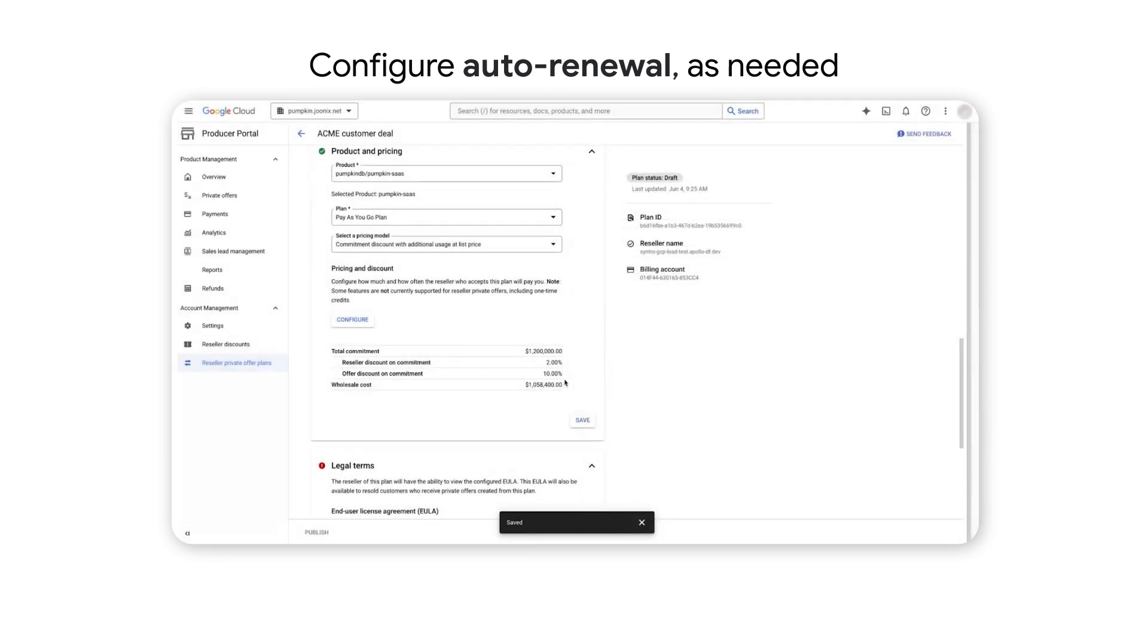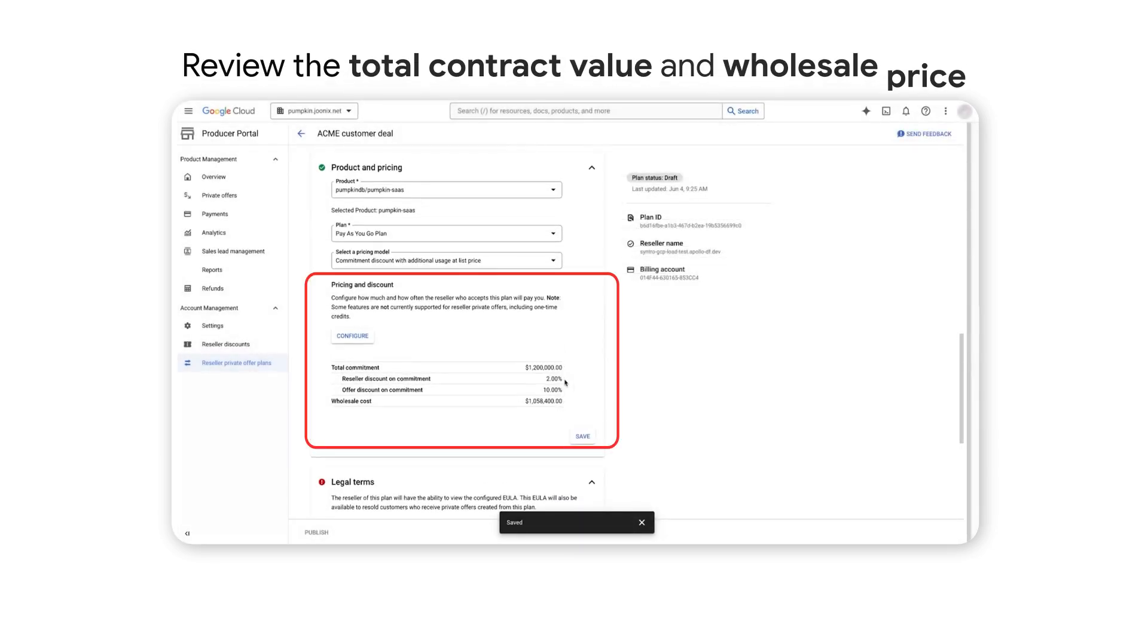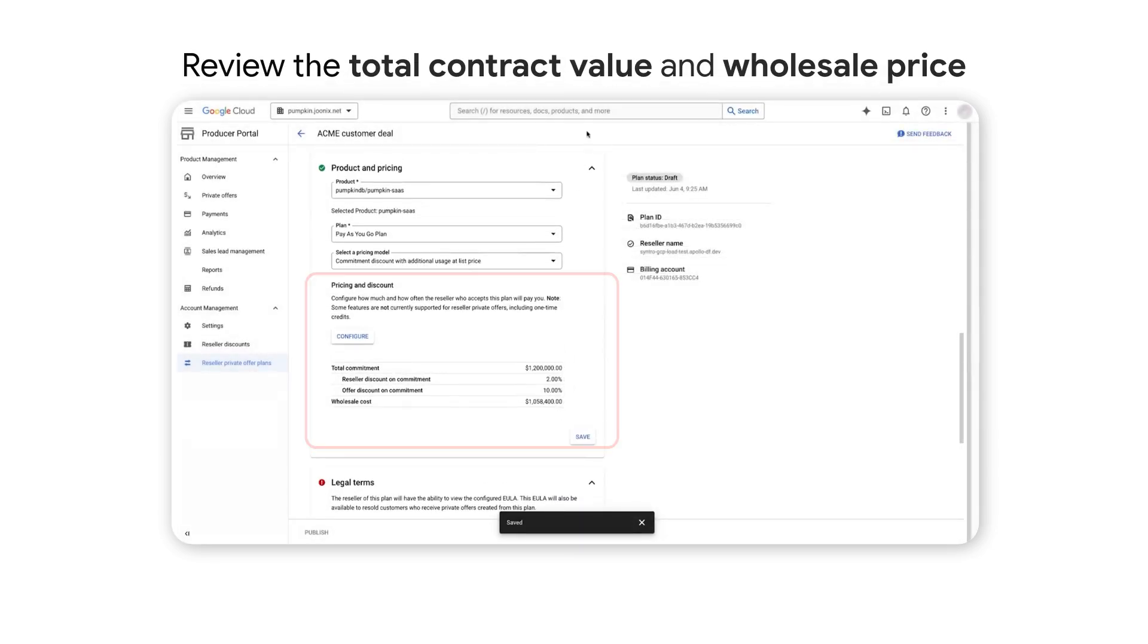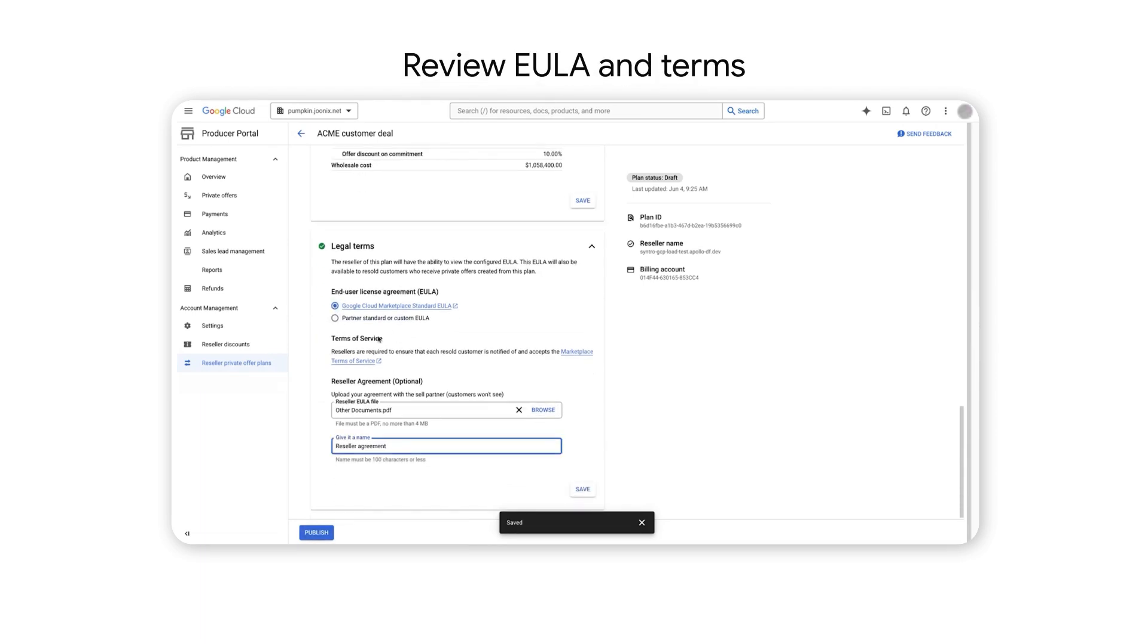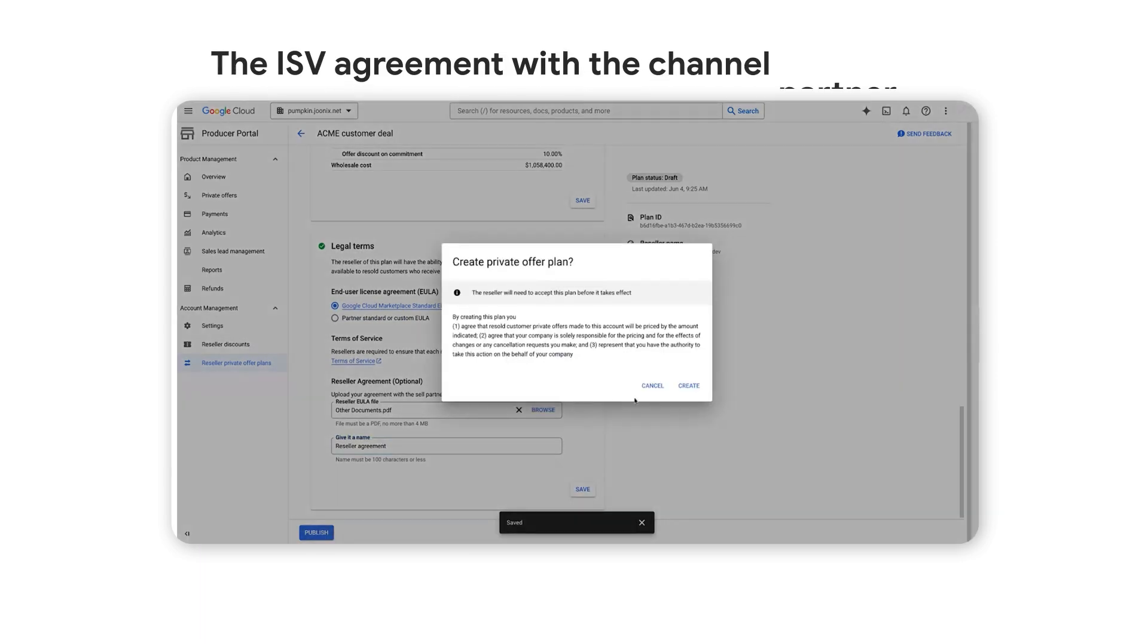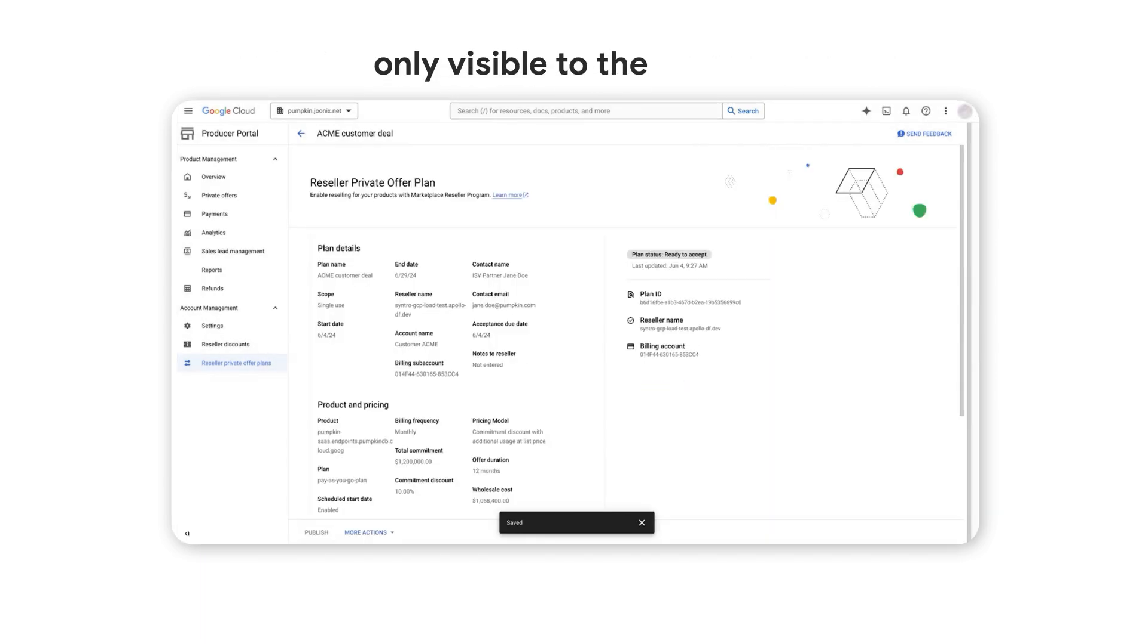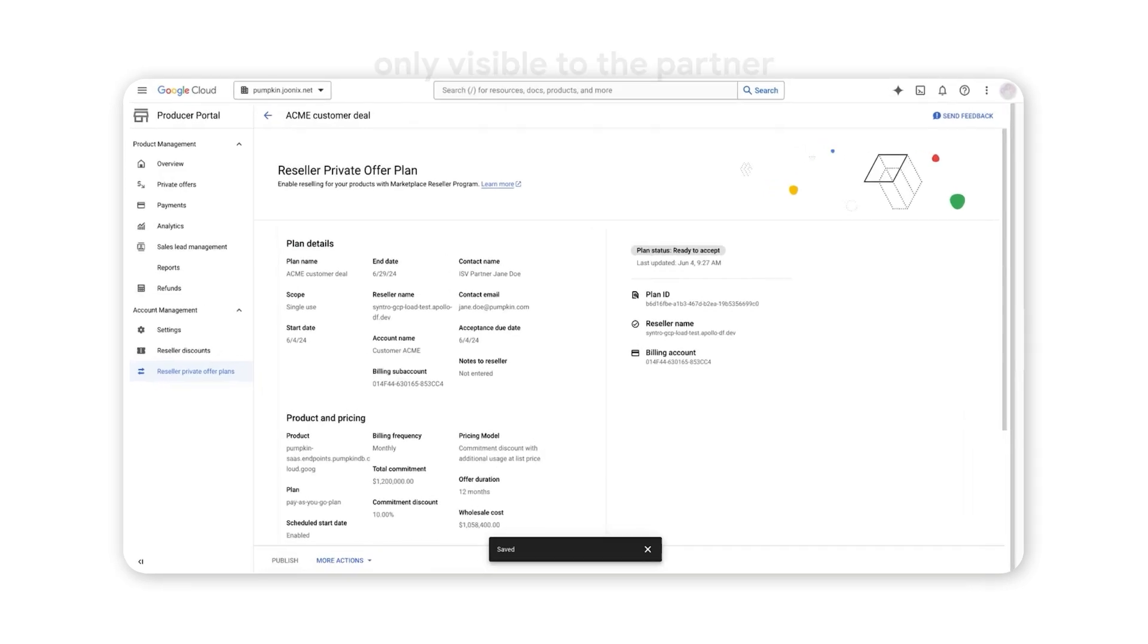You can easily assess the total contract value and wholesale price. When the agreements are accepted, send the private offer plan to your channel partner.